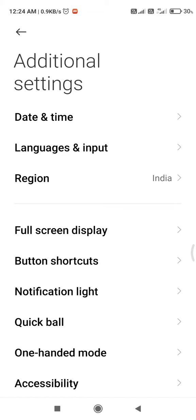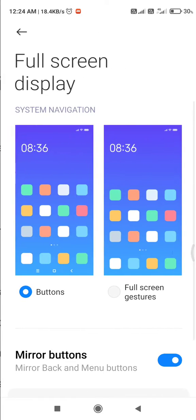Then you will find the full screen display option here. Make sure your device is updated. Just click on full screen display.